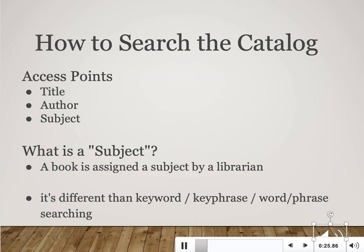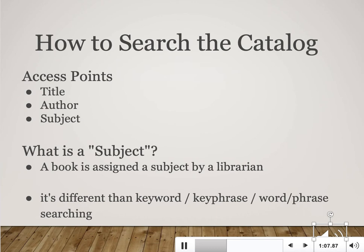Subject refers to subject headings, and these describe the 'aboutness' of a book or other library material. For example, the book Harry Potter and the Sorcerer's Stone has 25 subject headings assigned to it, all of which describe a different aspect of the story. Subject searching casts a really wide but very accurate net — the results you get back are likely to be pretty relevant to whatever you're researching.